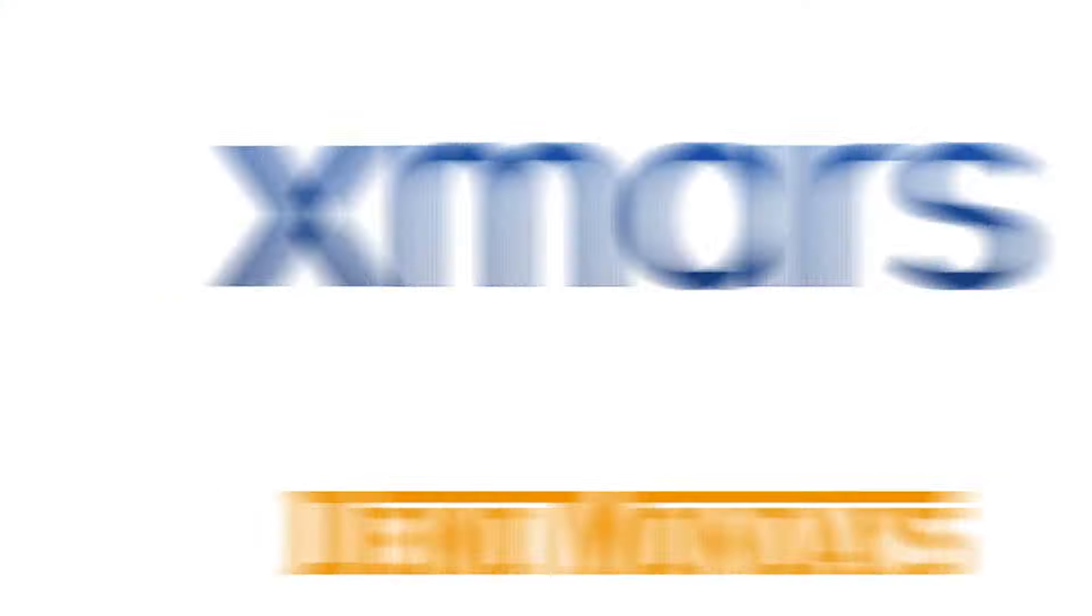This video is part of the Demo Mondays video series where we invite different Amazon software creators and we ask them to present their solutions just like this on the screen. And now, let's jump to Exmars.